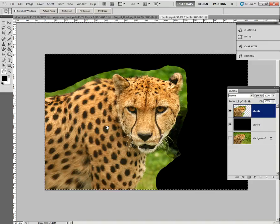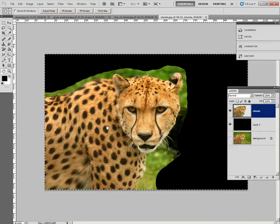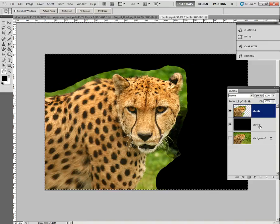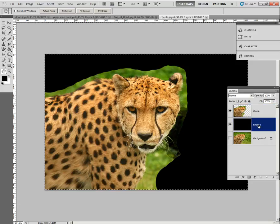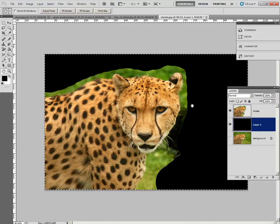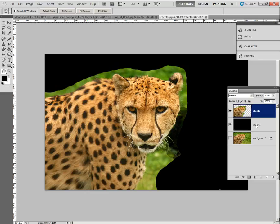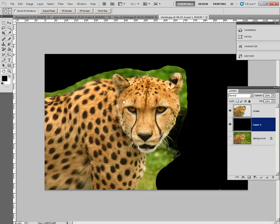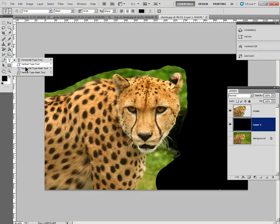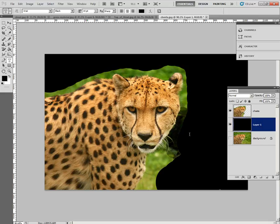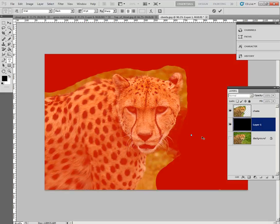And then switch to the new black layer that we made in the previous step. Well, actually, we need to deselect also so that nothing is selected. Switch back to this black layer. And then choose Horizontal Type Mask Tool right here. It says click to the left of the cheetah and set up your font.